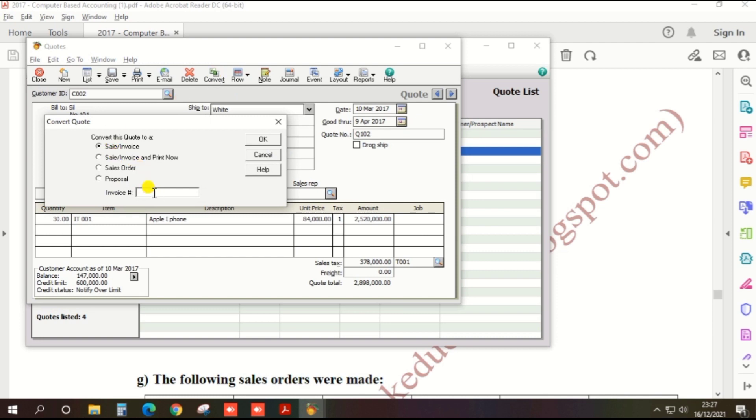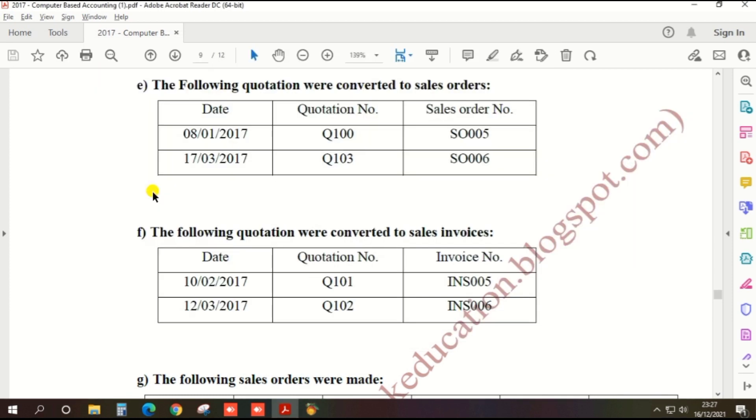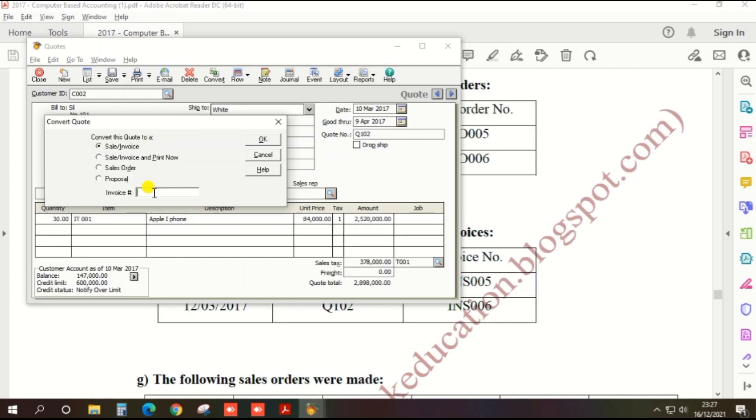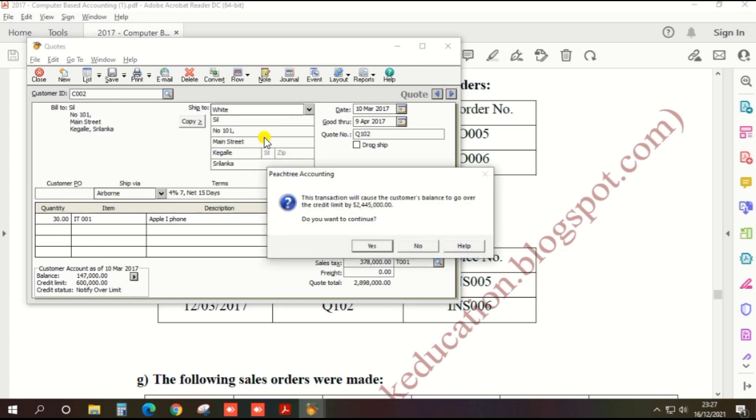First option. Enter the invoice number INS006 and click OK.